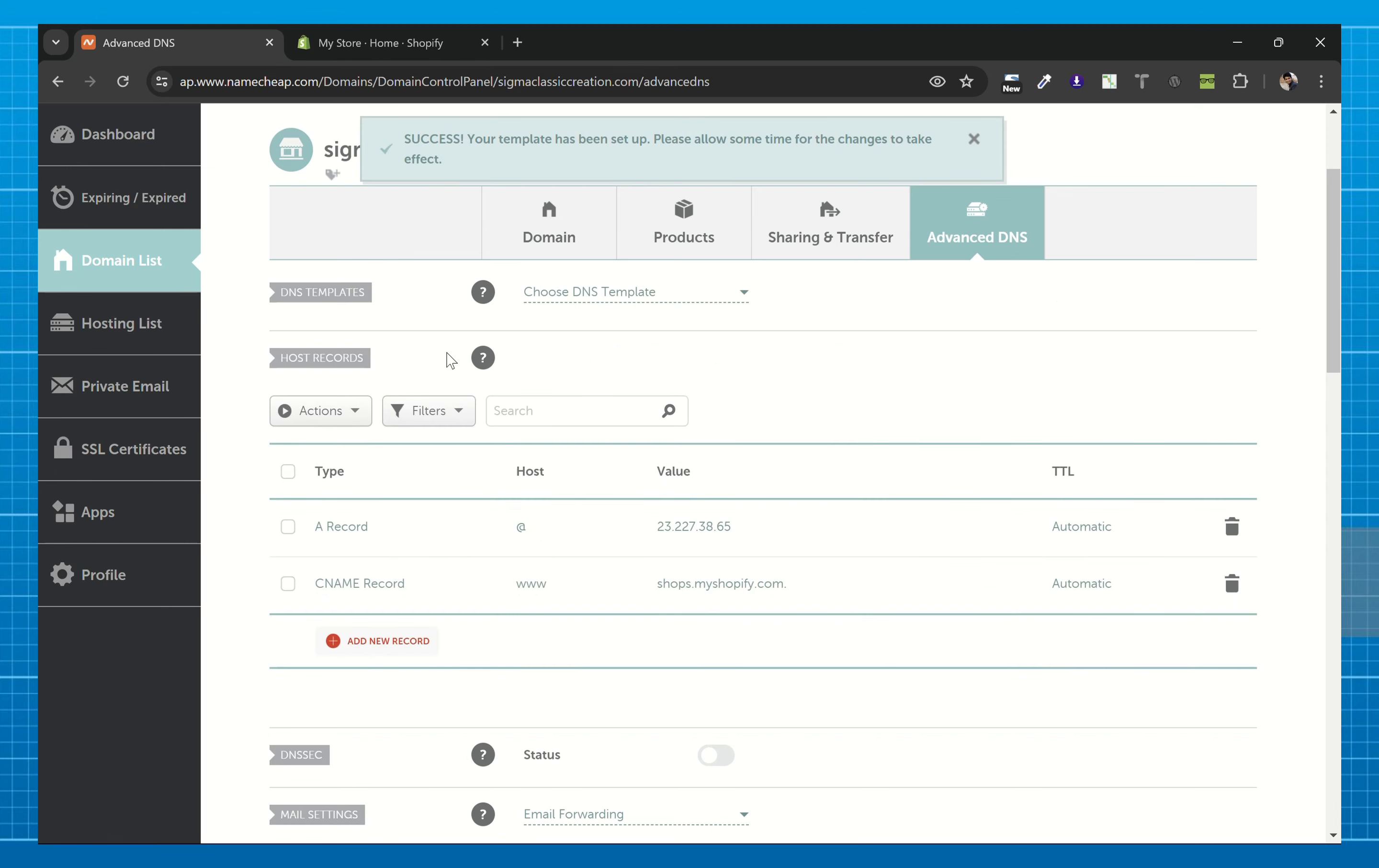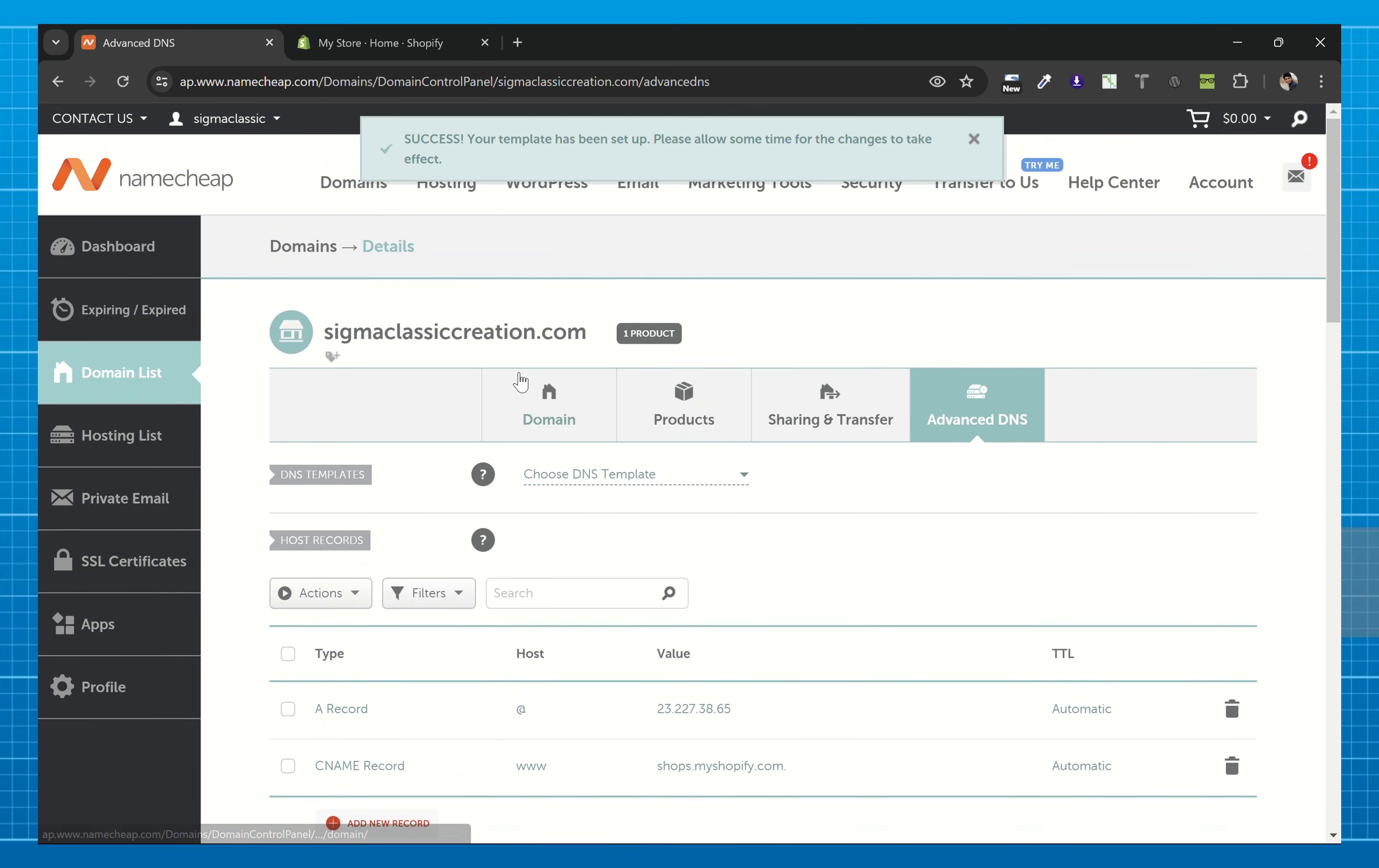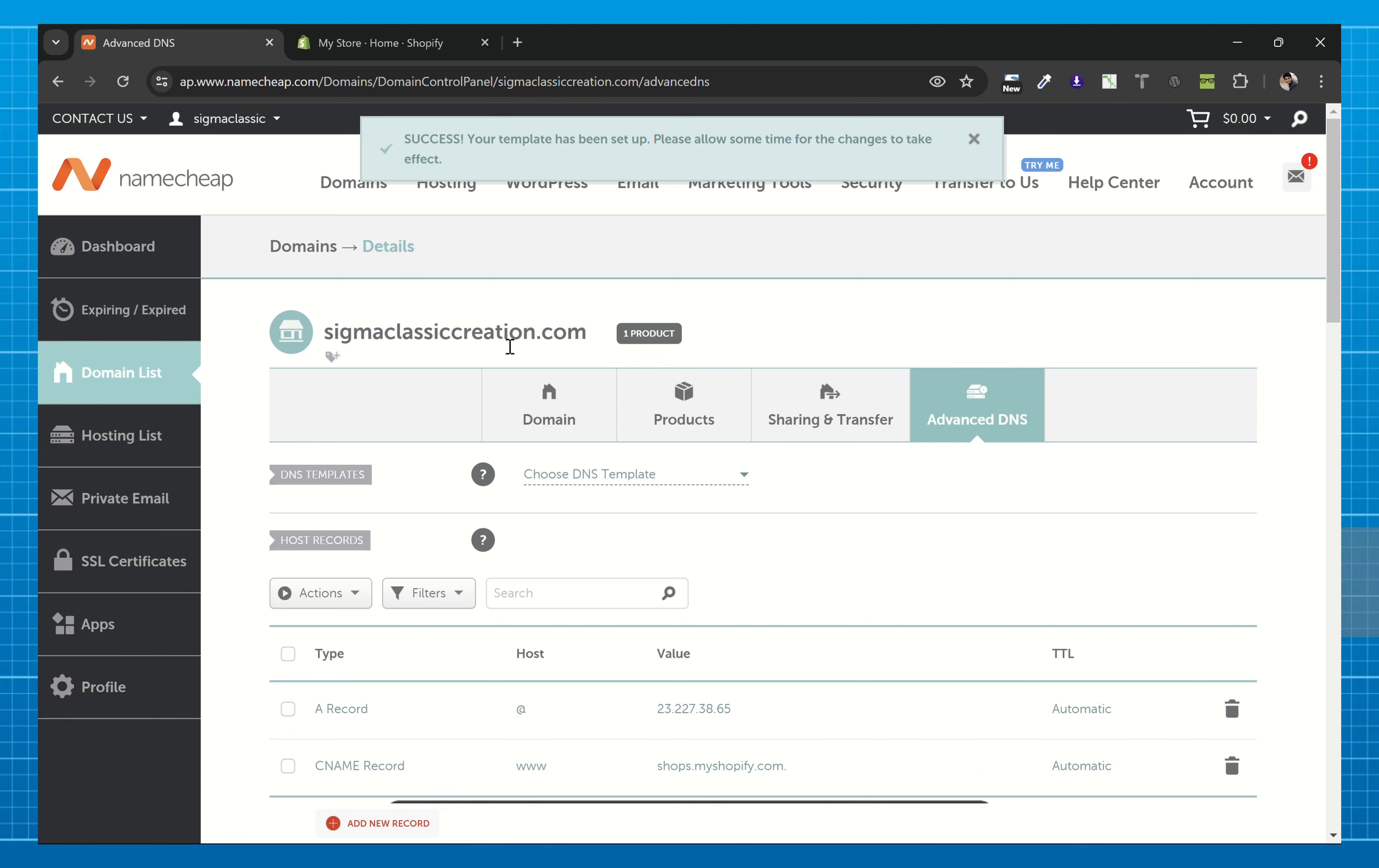It will take some time to forward the domain. Just copy your domain.